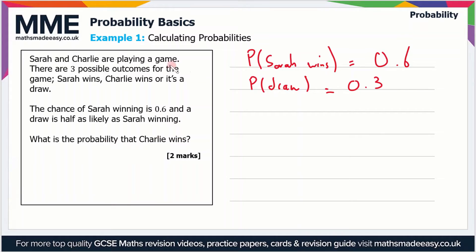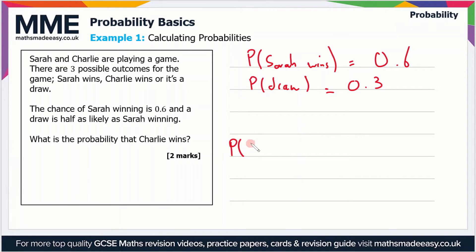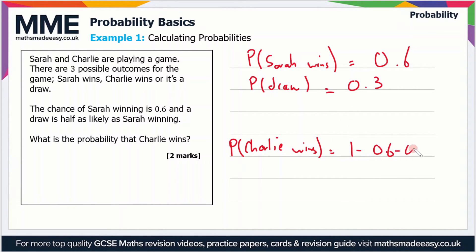Now we need to work out the probability that Charlie wins. We use the rule that all probabilities add up to 1. So the probability that Charlie wins is 1 minus 0.6 minus 0.3, which gives us 0.1. The probability that Charlie wins is 0.1.